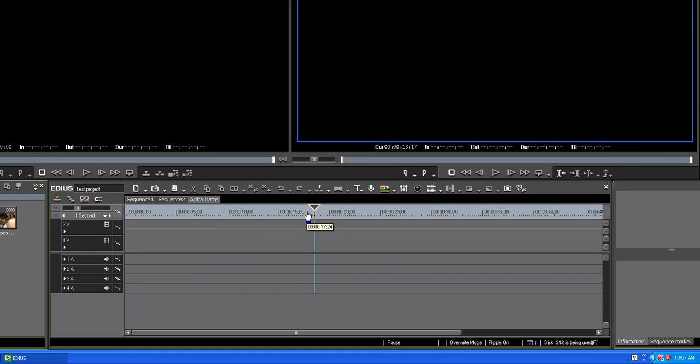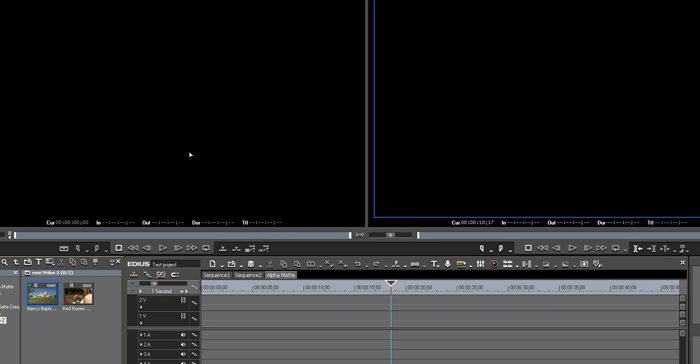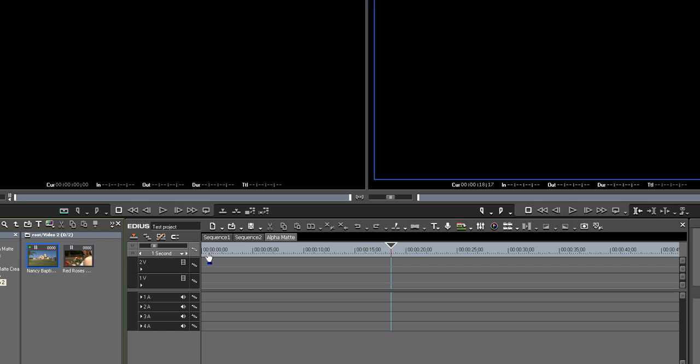Steve, one of the moderators in the EDIUS forums, had posted something that he wanted to create, or someone was asking how to create a key matte. So, I figured I would just put a little tutorial up, because I played with it, to see if I can do it, and also then I tried to see if I can make a Pleasantville effect with it.